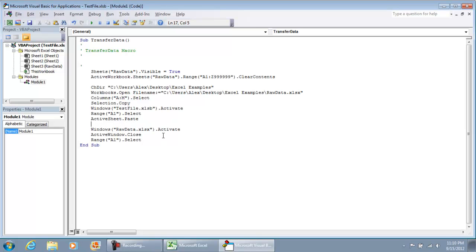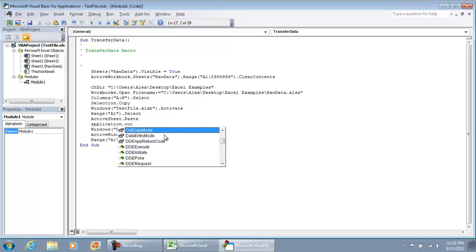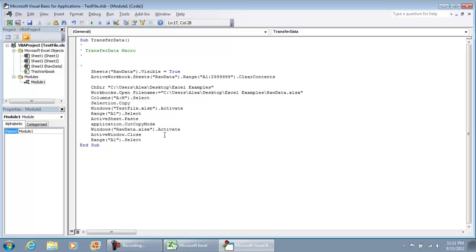After the paste, I'm going to make a change here. I'm going to do Application.CutCopyMode equals false.